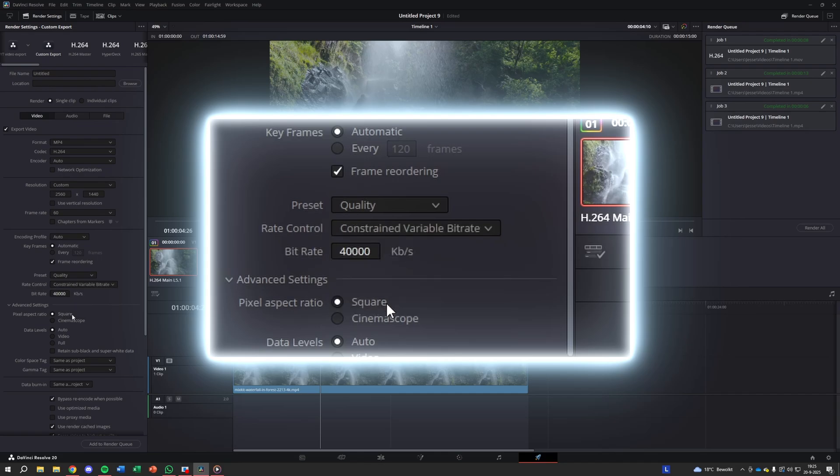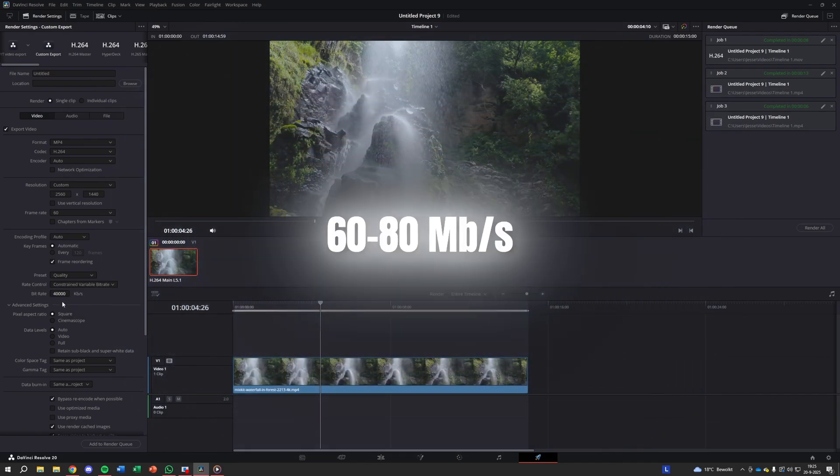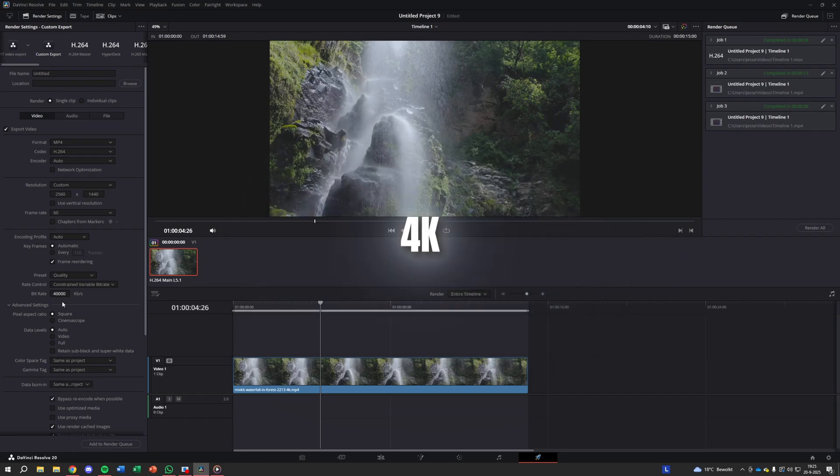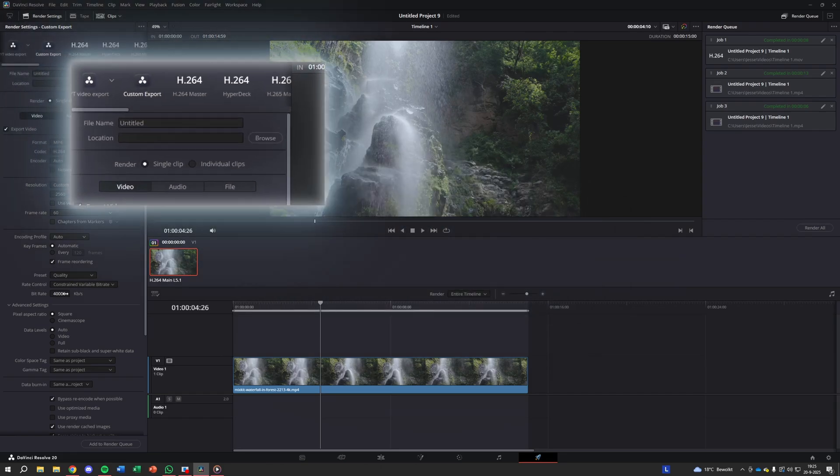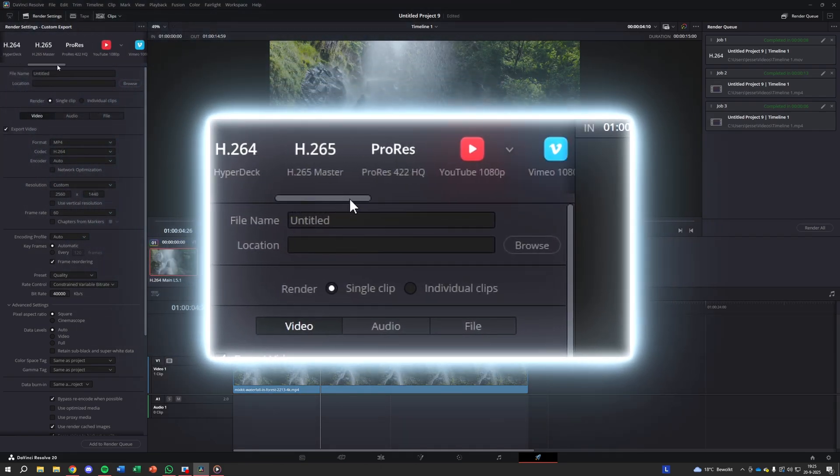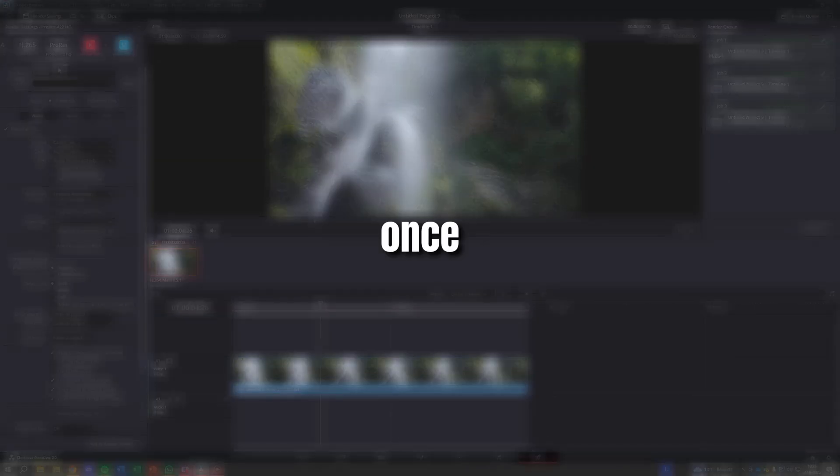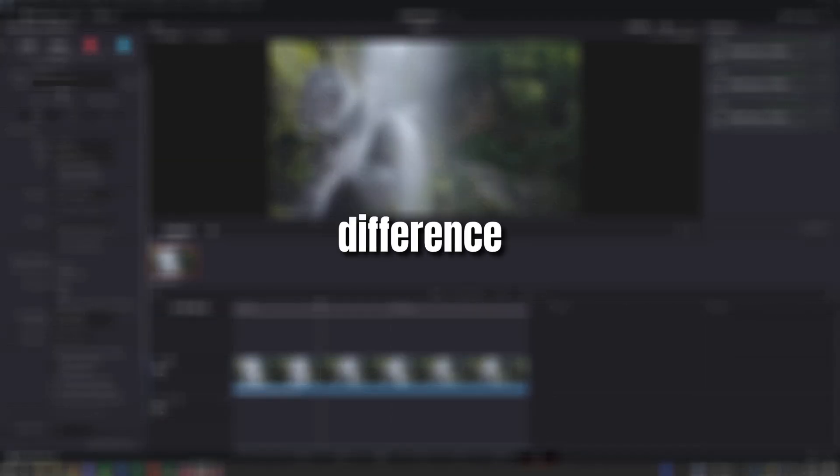For bitrate, use at least 30 to 40 megabits per second for 1440p, and 60 to 80 megabits per second for 4K. If you don't mind larger files, you can also export in ProRes or DNxHR. Once you upload, you'll notice the difference instantly.